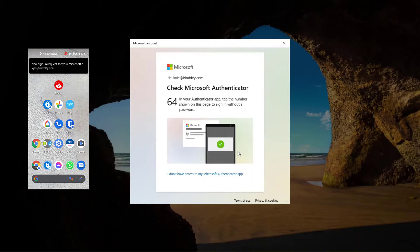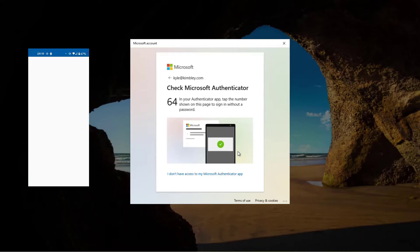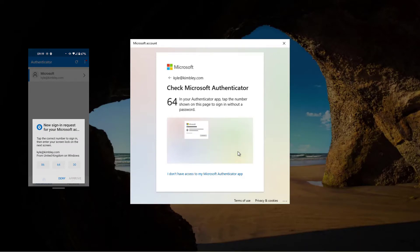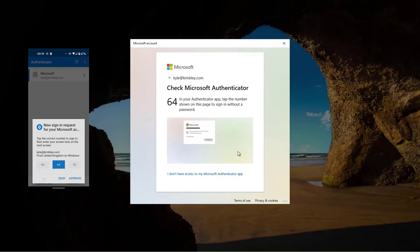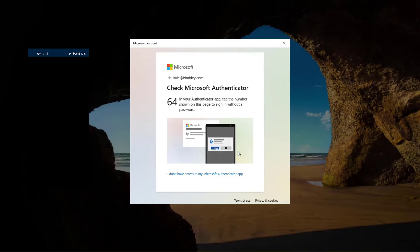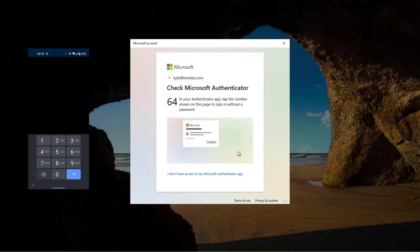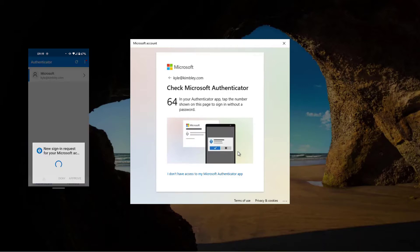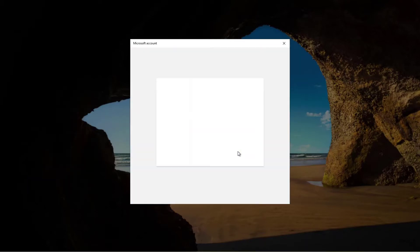That's going to come up on the screen now, and we can see a new sign-in request for Microsoft Authenticator on my phone. I'll open the Authenticator app. There's a new sign-in request, and on my phone it's asking which of the three numbers shown on the screen matches — on the screen we've got 64. So I'll click on 64 on my phone and approve that login. Now I get a second level of authentication because it's asking me to put my screen lock password into the phone too.